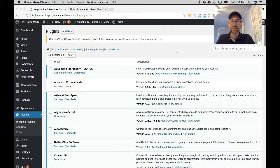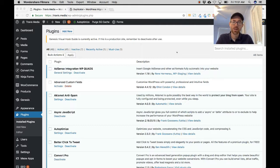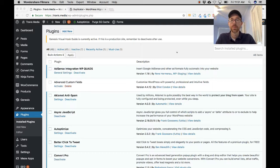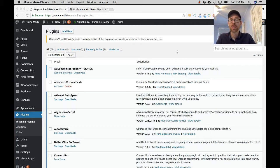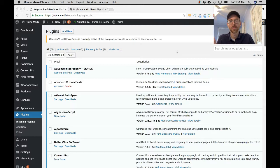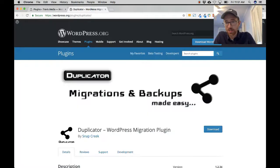Especially with WordPress 5.0 and Gutenberg on the way — if you want to test the Gutenberg plugin, you don't want to do it on your production site, you want to do it on a staging site or locally on your computer. Also, Elementor 2.0 is in beta. It's a great way to test that on your local environment too, and you do that by making a complete copy of your website. I'm going to show you how to do that fairly easily with Duplicator.